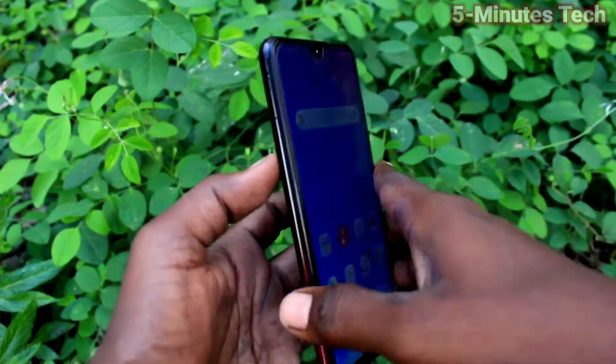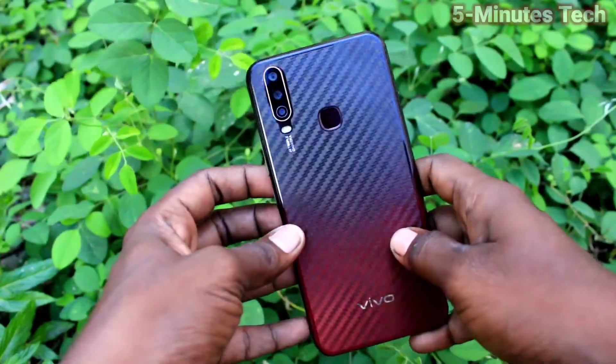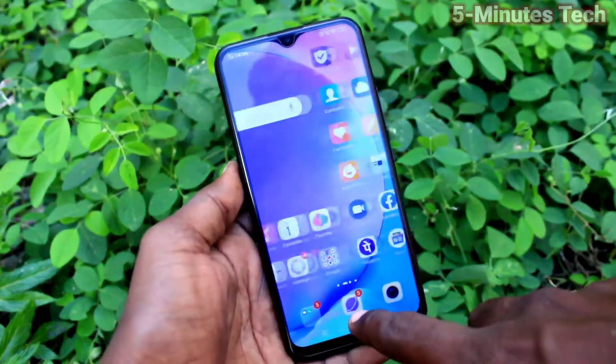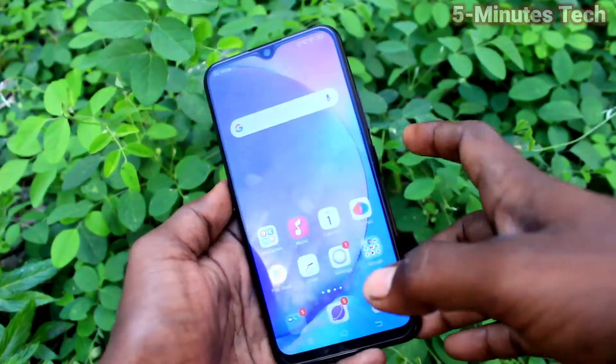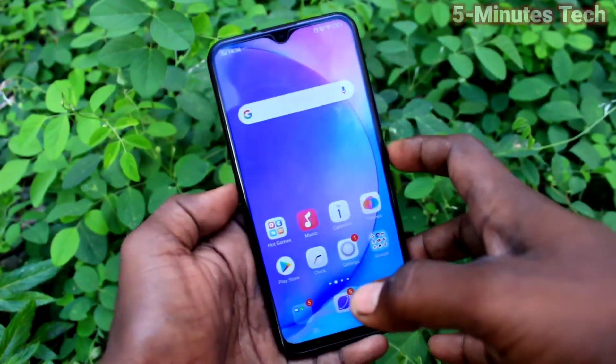Hi friends, this is Fireman's Tech YouTube channel. Here is the OY15 smartphone. In this video, we will learn how you can do a hard reset or factory data reset on the OY15.